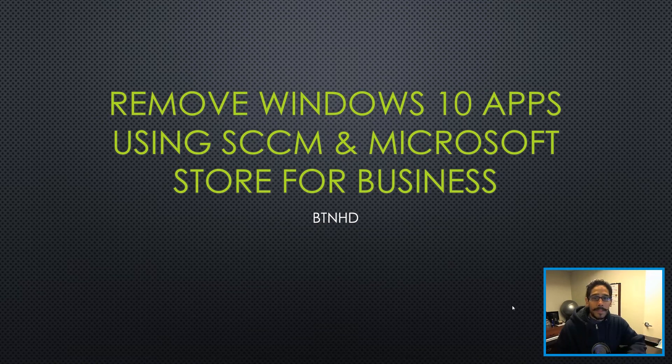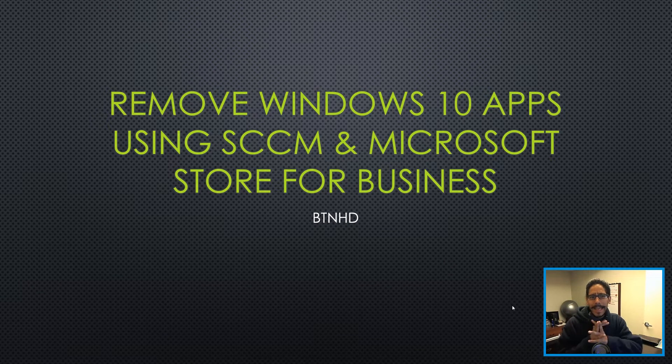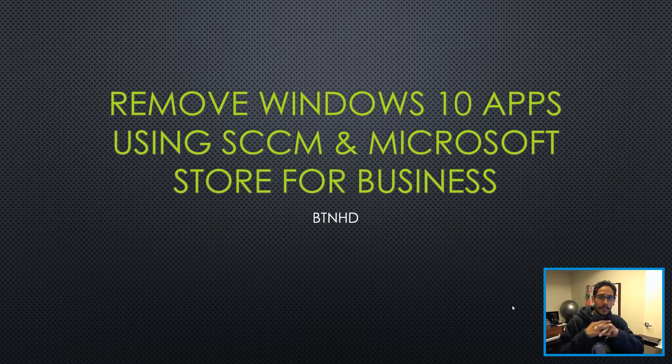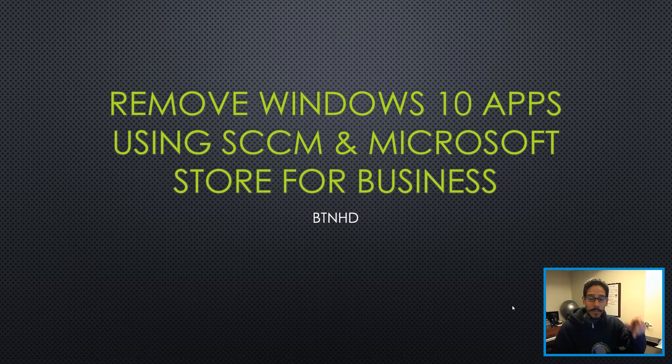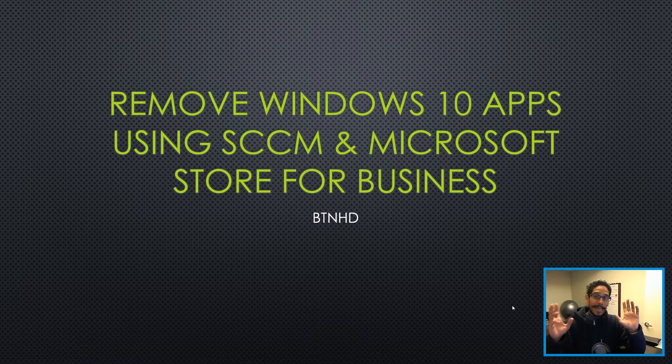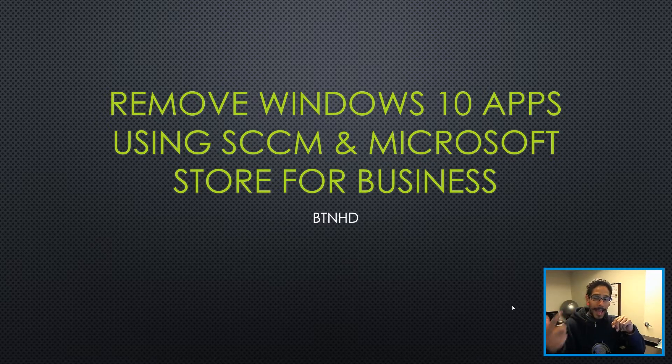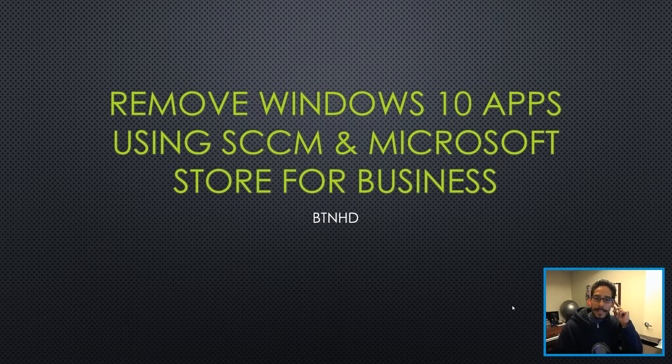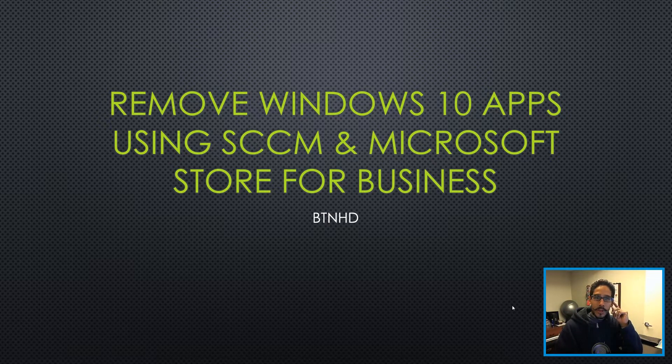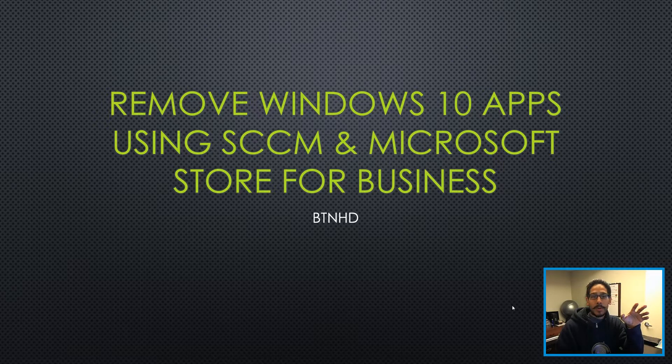Hey guys, welcome back this is Bernal from BTNHD and today's all about removing Windows 10 apps using SCCM and Microsoft Store for business. Now this is part two and part one I showed you guys how to add Microsoft for business within your SCCM server. And the SCCM server version that we're using is 1806.